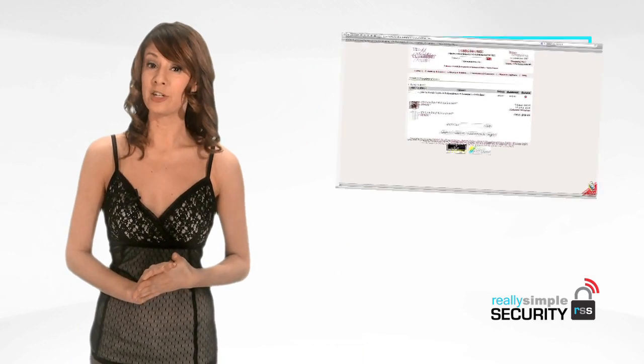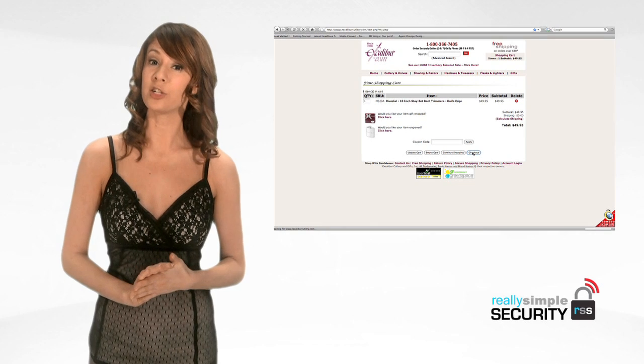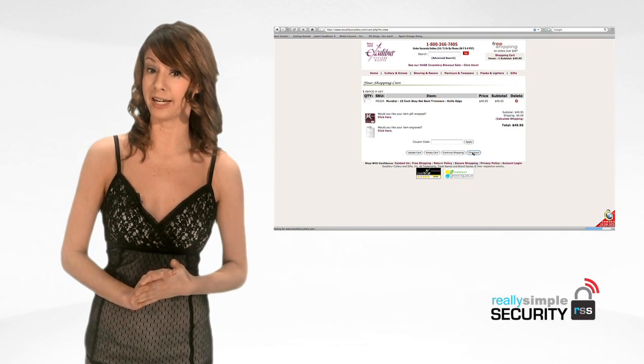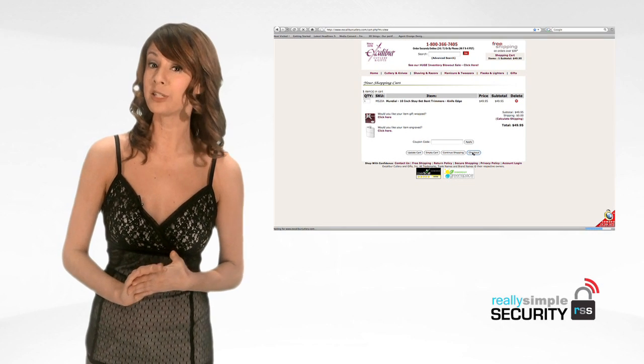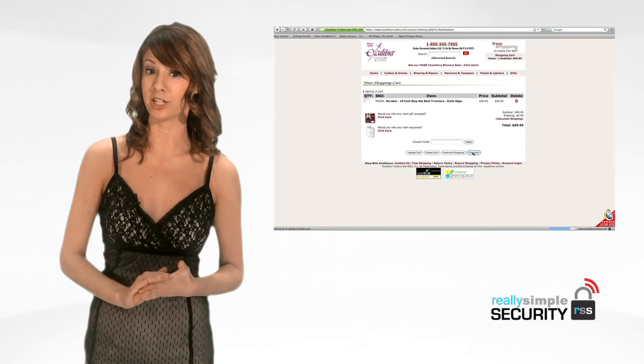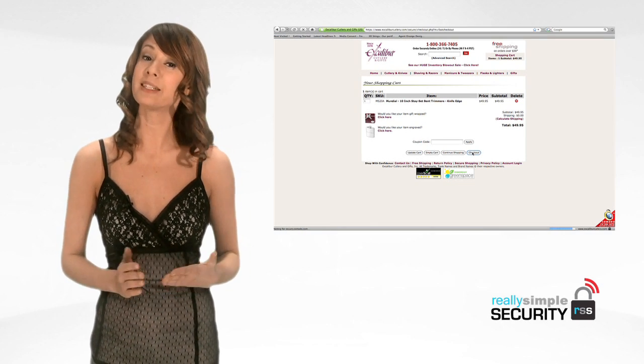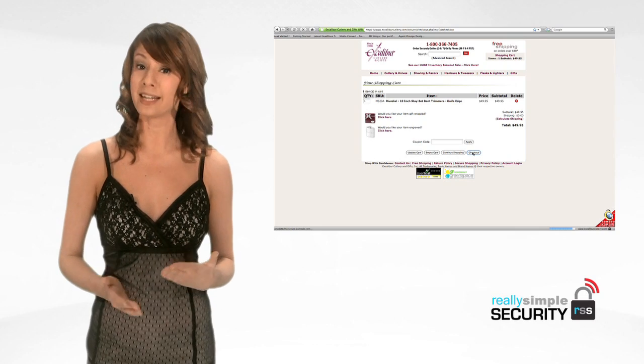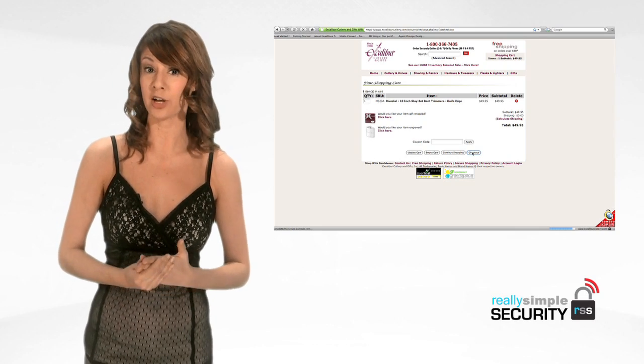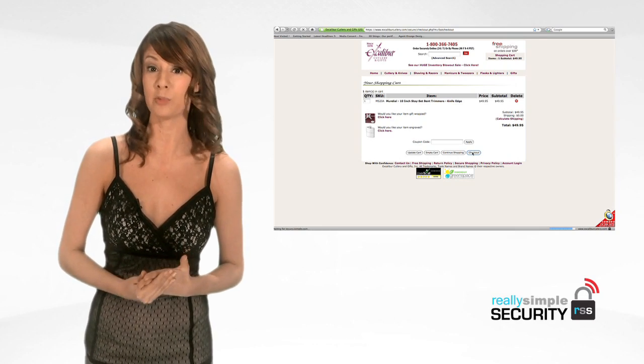When you are on a site that turns your browser address bar green as you log in or proceed with the transaction, it means someone did an extensive background check on the business behind the website.